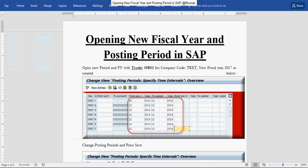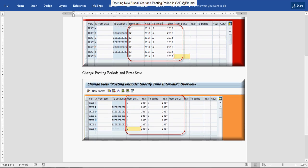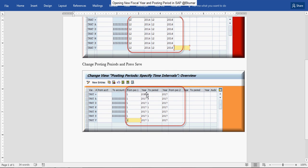To open a new fiscal year and posting period in SAP, enter transaction code OV52 in the SAP command box, then press enter and enter the posting period from and to period. Here I have opened it for 2017.